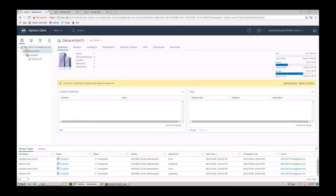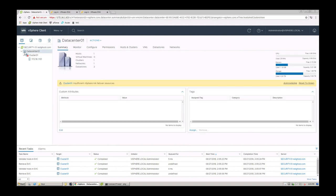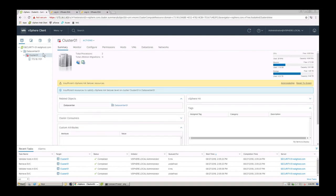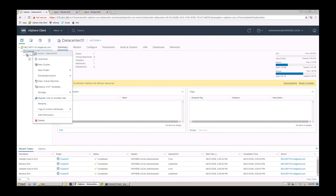So I can add the host directly into my vCenter environment straight into the root here. I can add it into the data center or I can add it into the cluster. For the purpose of this, we're just going to add it into the data center and then play around with that host and add it into the relevant location as need be. So we right click on that and select add host.